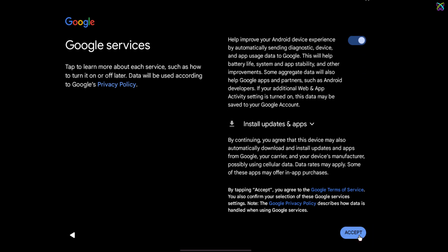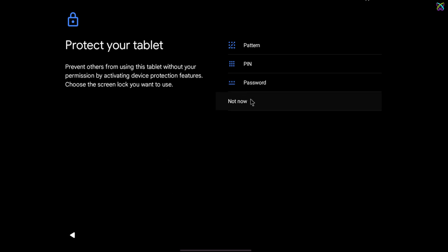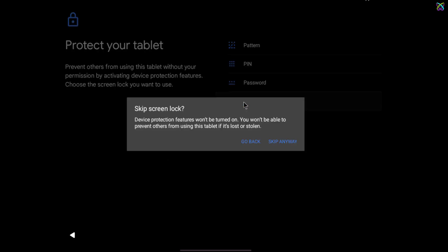Click Accept to agree to the terms and conditions and continue. Here, you can set a password if you wish, but I will skip setting up a password and continue by selecting Not Now.